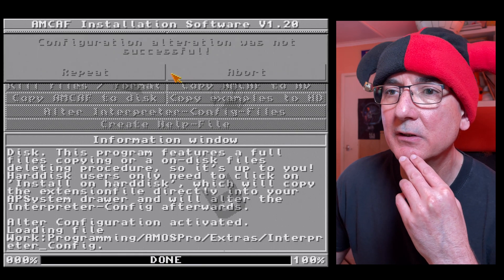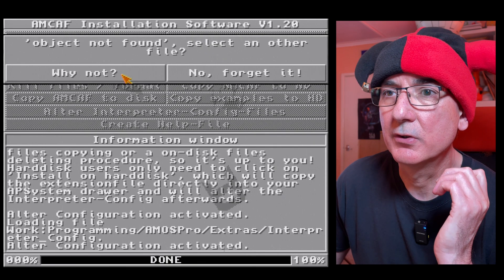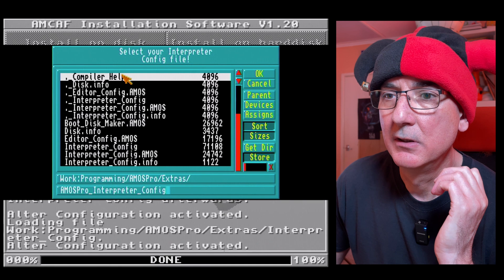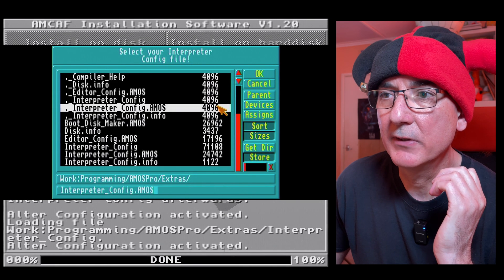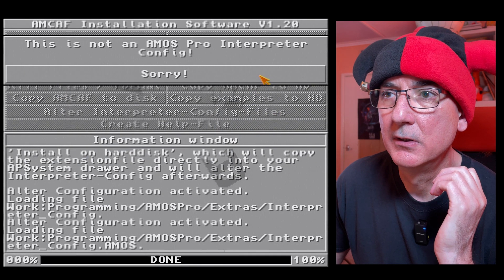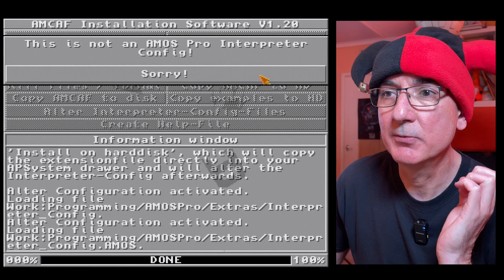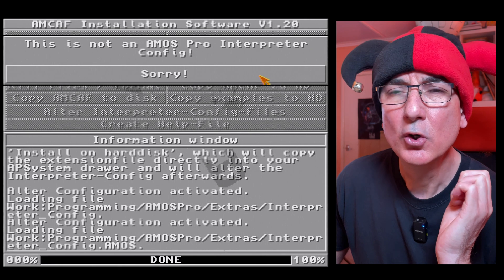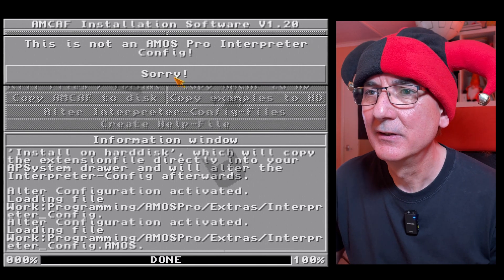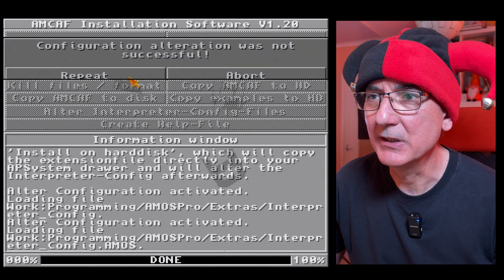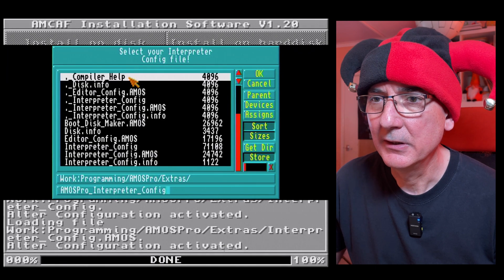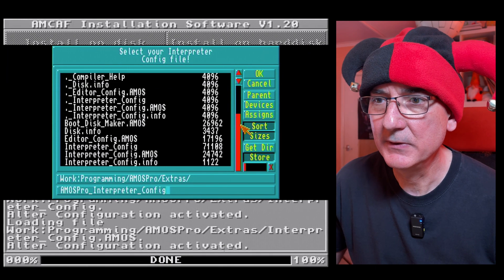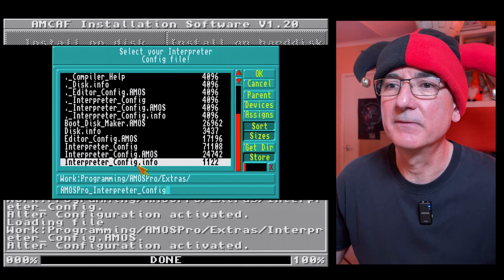This is not an Amos Pro interpreter config. Okay, so let's try again. Interpreter config dot amos. This is not an Amos Pro interpreter config. Oh, this is getting challenging.